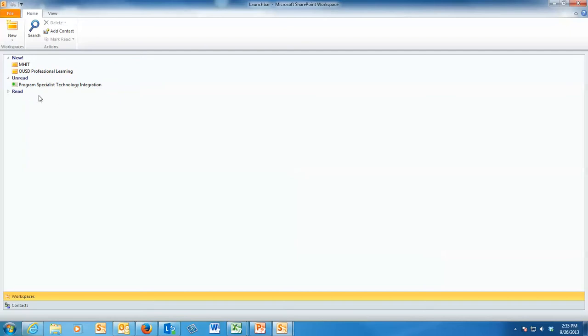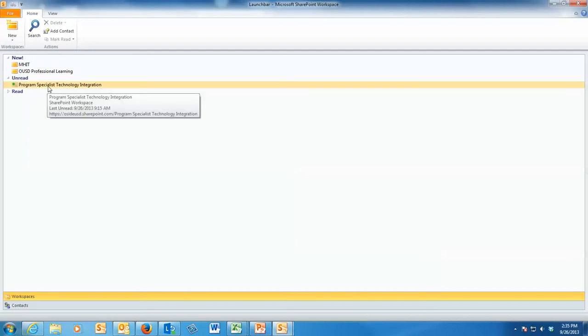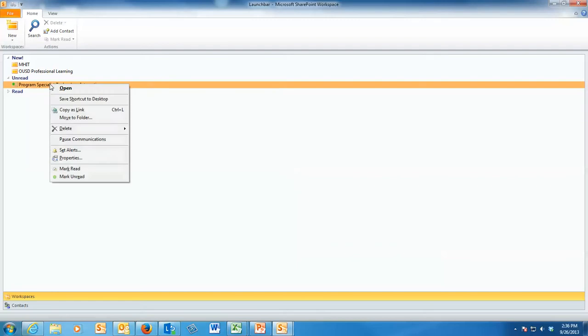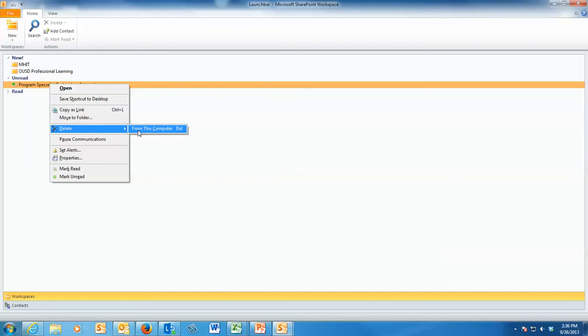And of course, if you choose the wrong one by accident and you don't want to really follow it, you can always just right-click it and then delete it. And then it just deletes it from the computer. It will not delete it from your Office 365 web page site. All it does is just unlink it to your computer.